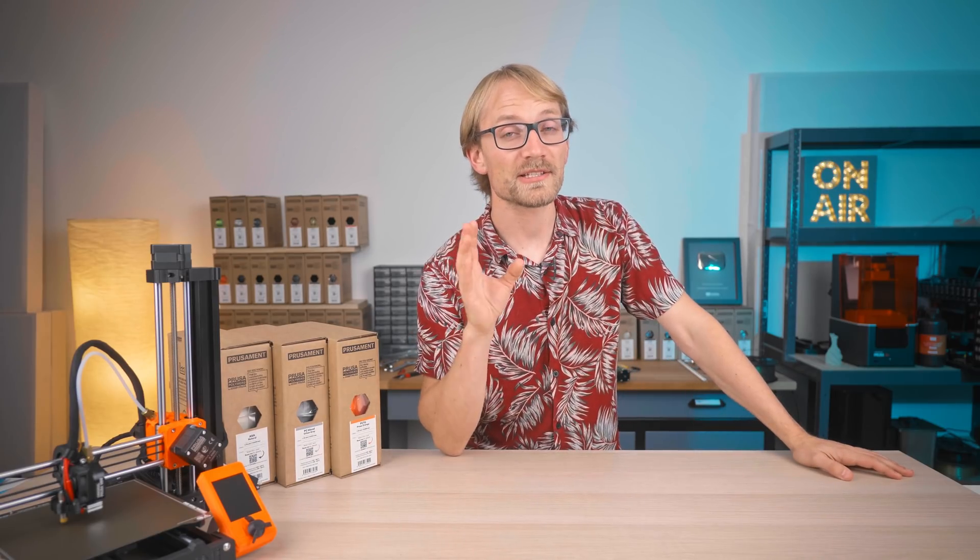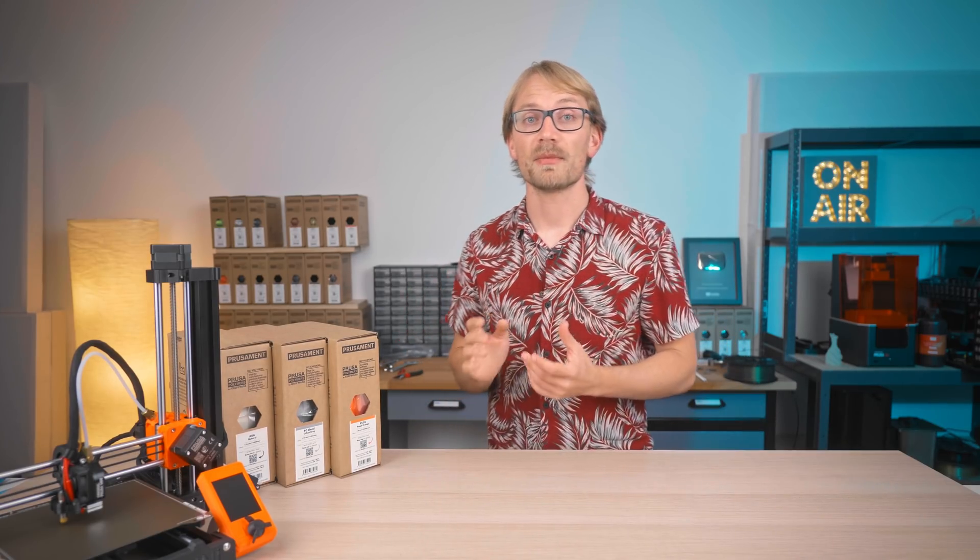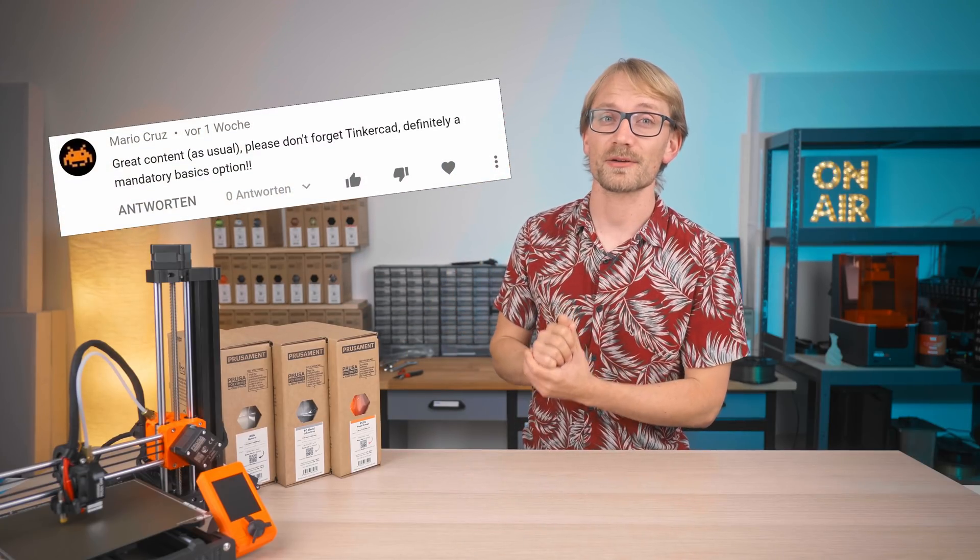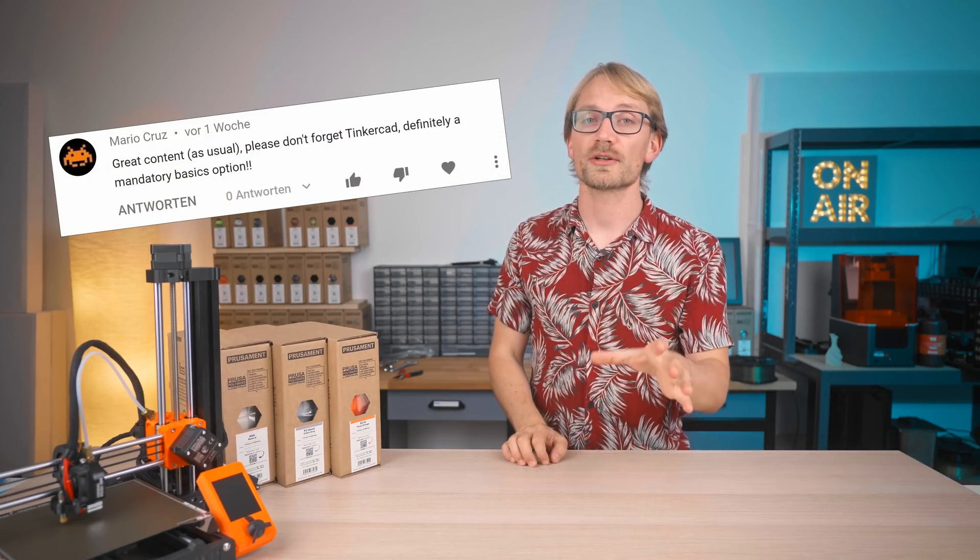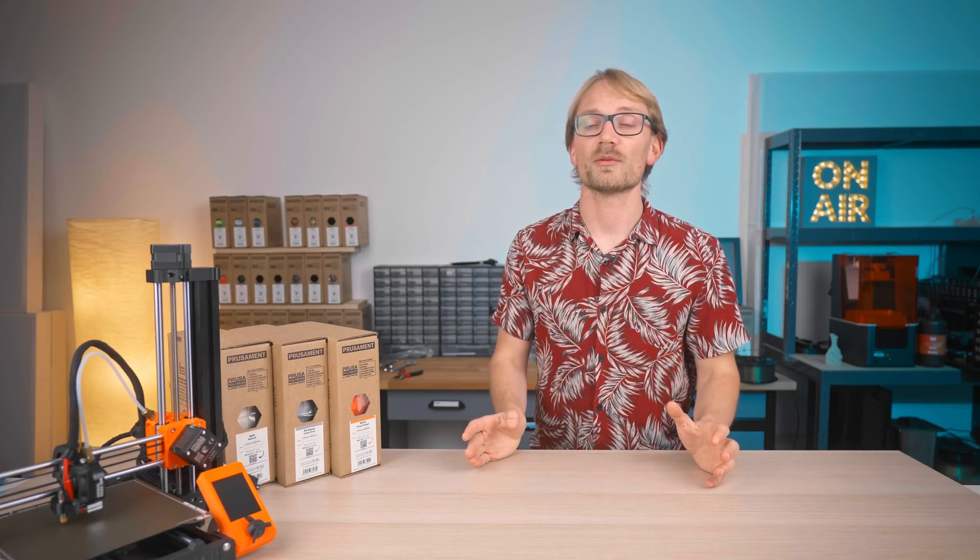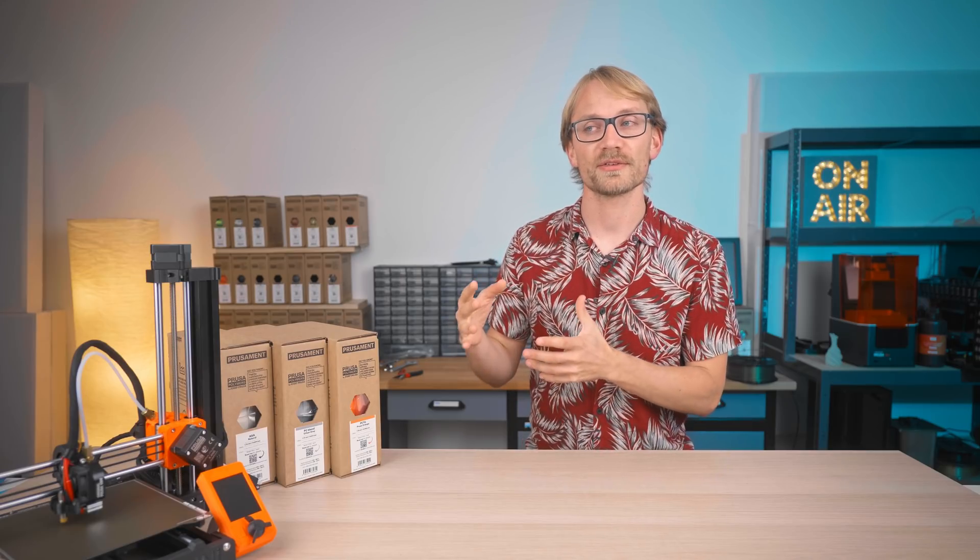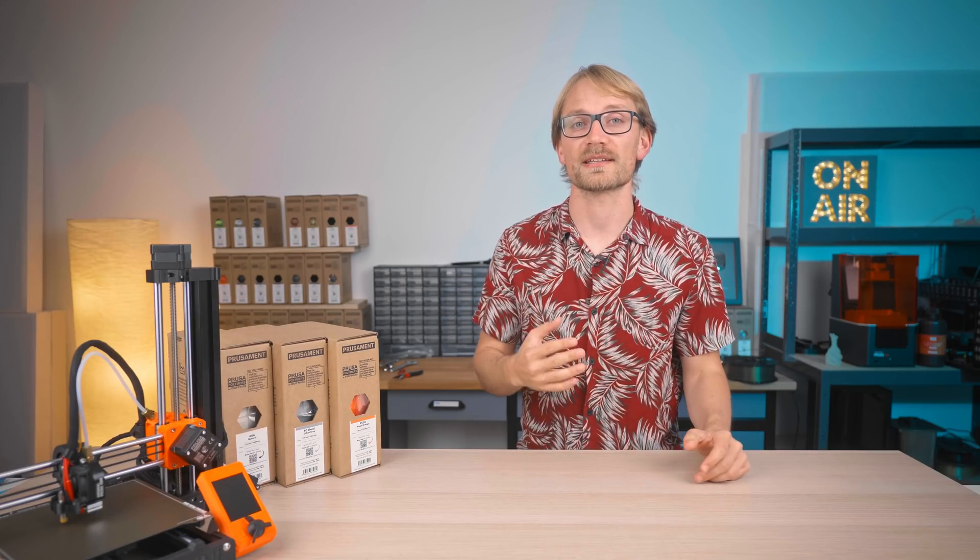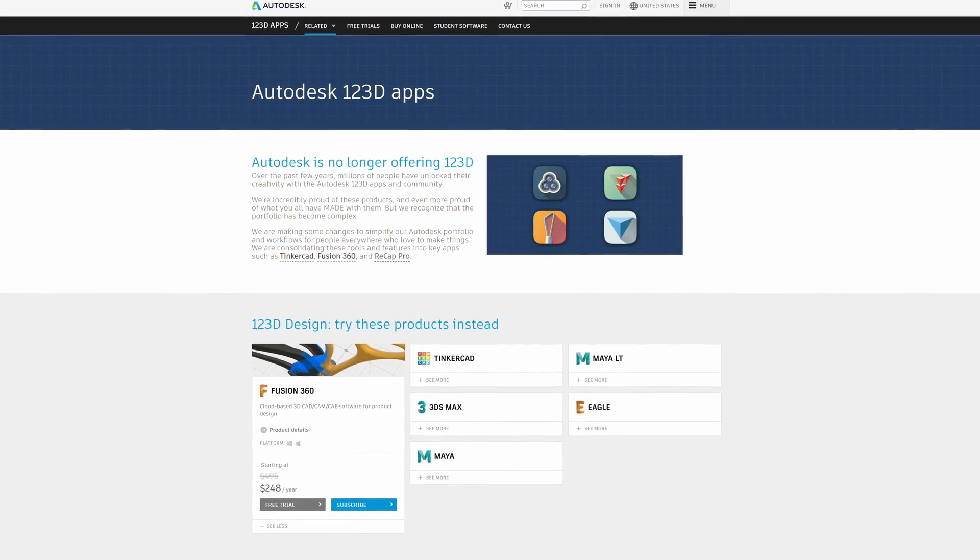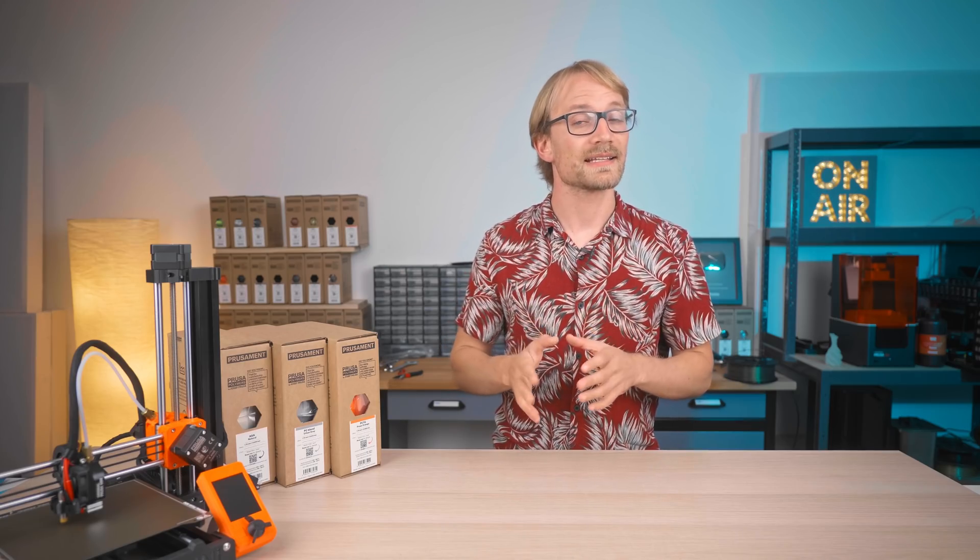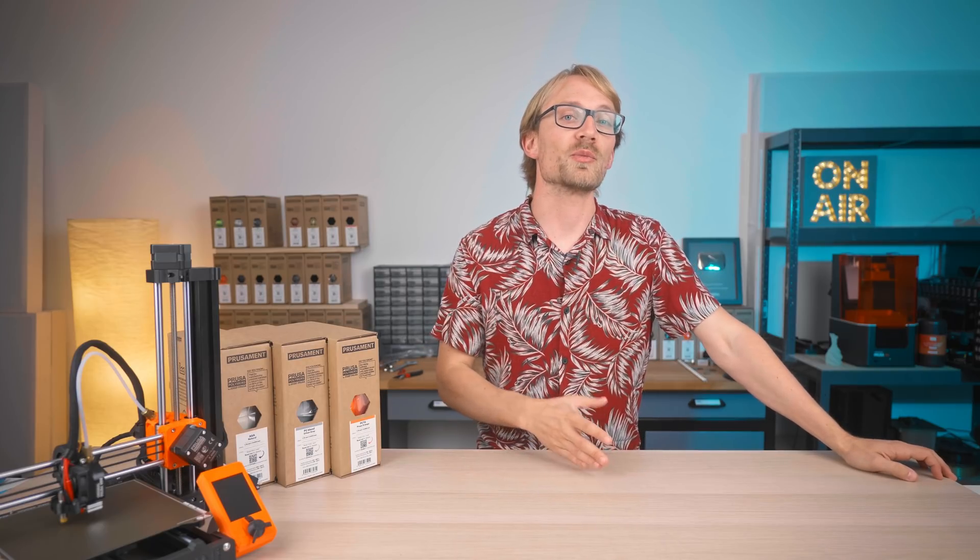Let's check out some of my subscribers' comments and questions from the rest of the series. Mario is saying great content, please don't forget Tinkercad. And yes, you're totally right, I should've mentioned that. Autodesk used to have a lot more simple tools, like 123D Design, which was a Fusion 360 Lite version basically, but all those 123D tools are now gone, but Tinkercad survived. So Tinkercad is a really simple, I guess actually playful way of designing 3D parts.